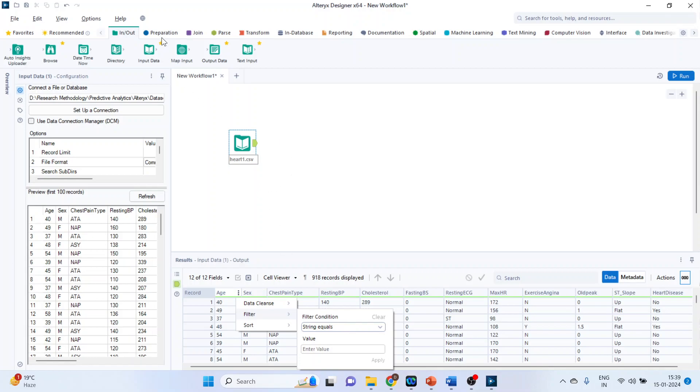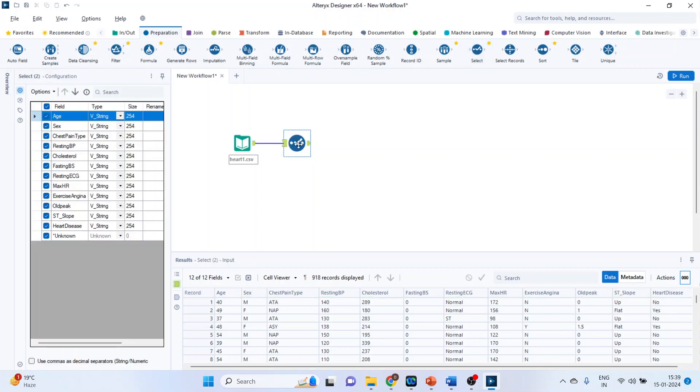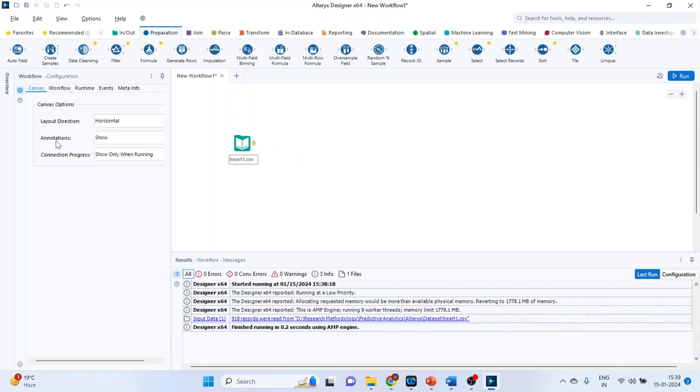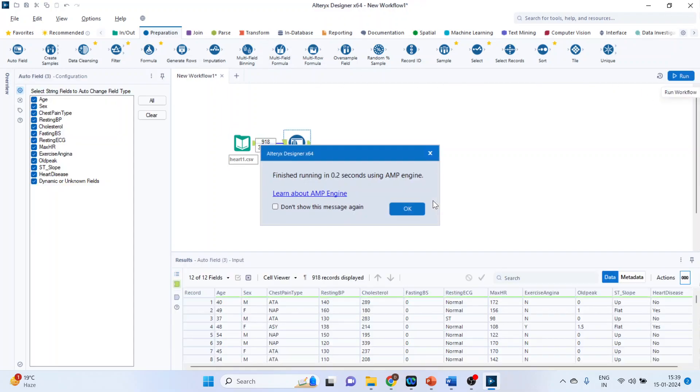So this can be done manually also. So go in preparation, select. Activate the select tool. You can do it manually one by one, or with the help of auto field option. So delete this. Drag and drop auto field. And on the basis of the data it will identify that this is a numeric field or it is a string field. After this, you will have to run this tool.